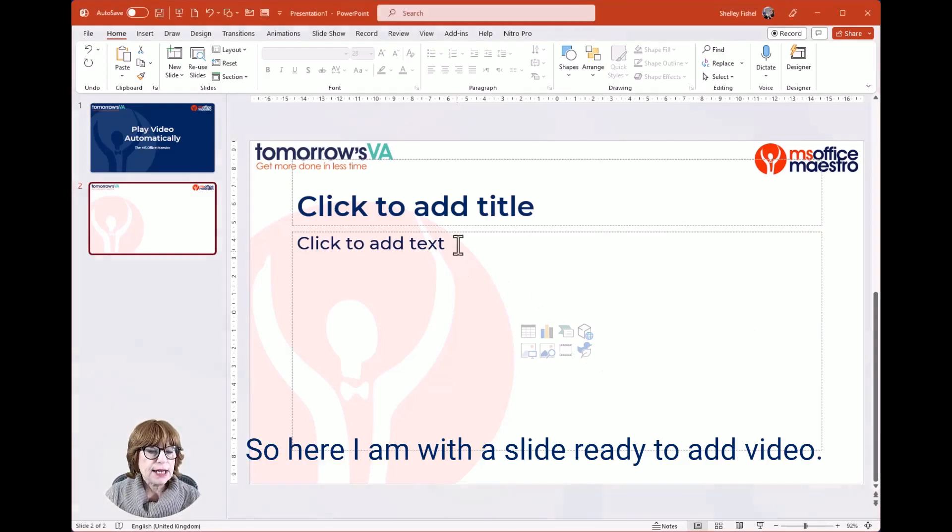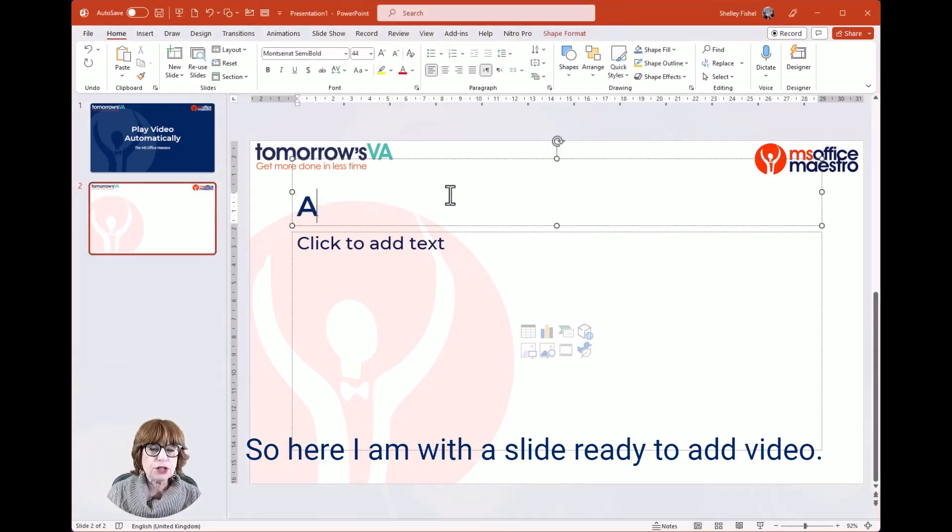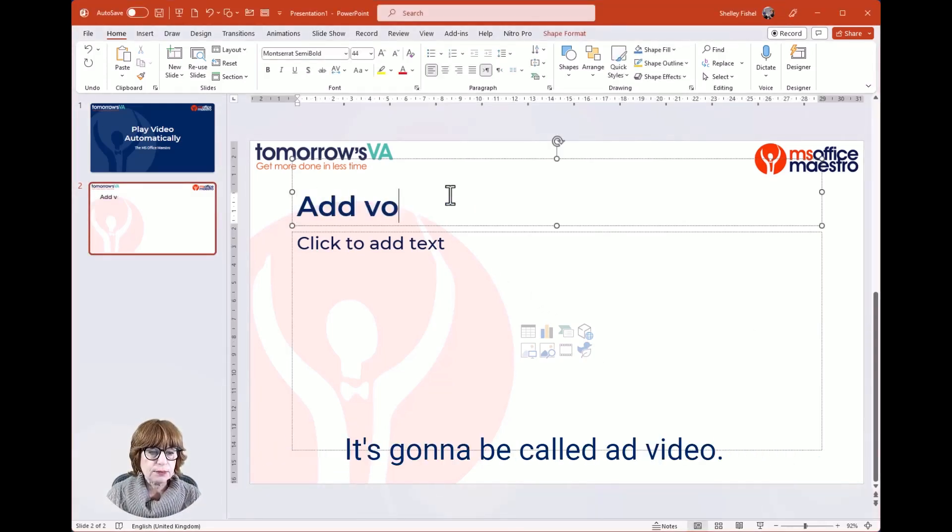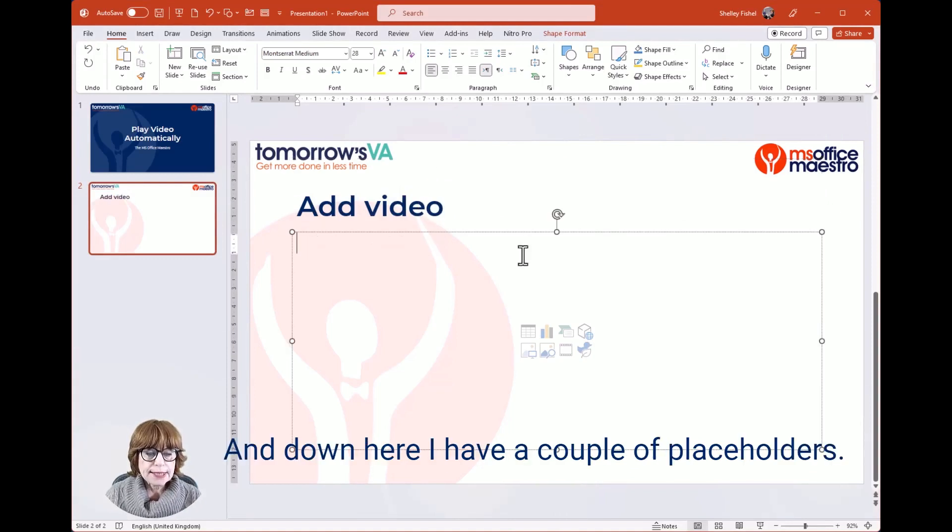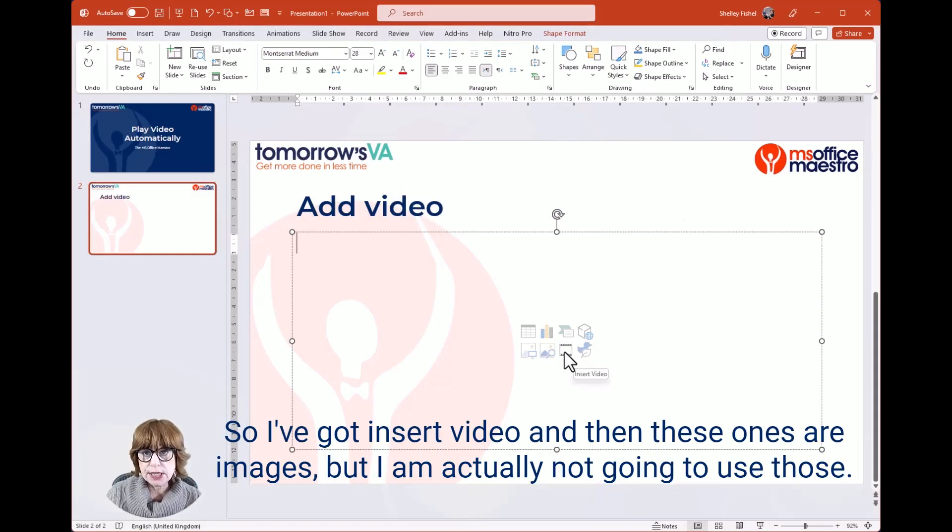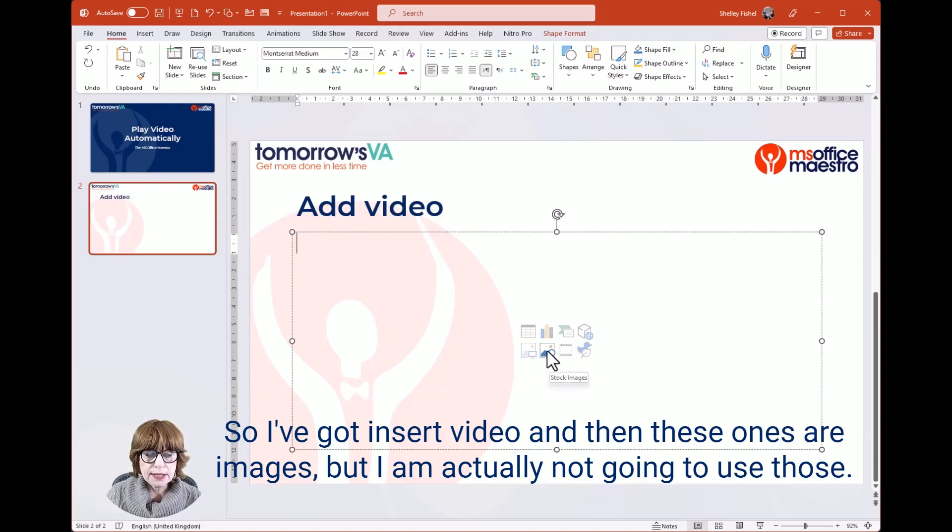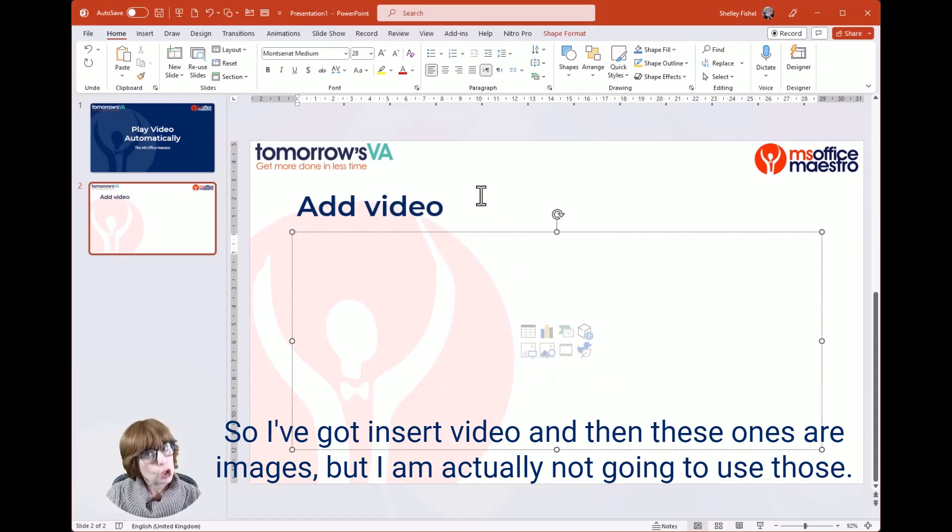Here I am with a slide ready to add video. That's what it's called, 'Add video.' Down here I have a couple of placeholders. I've got insert video, and then these ones are images, but I'm actually not going to use those.